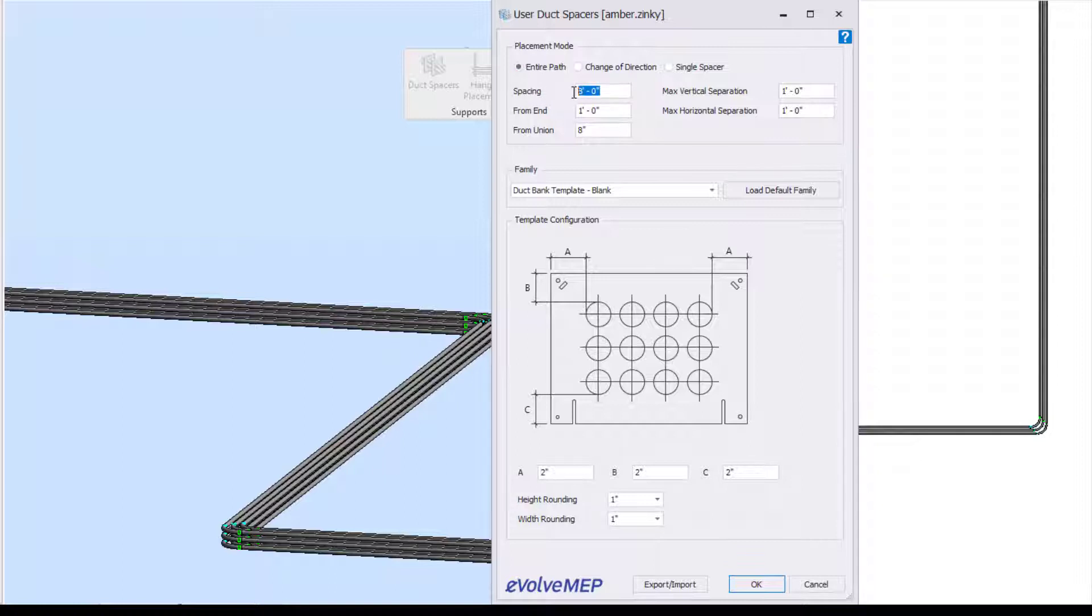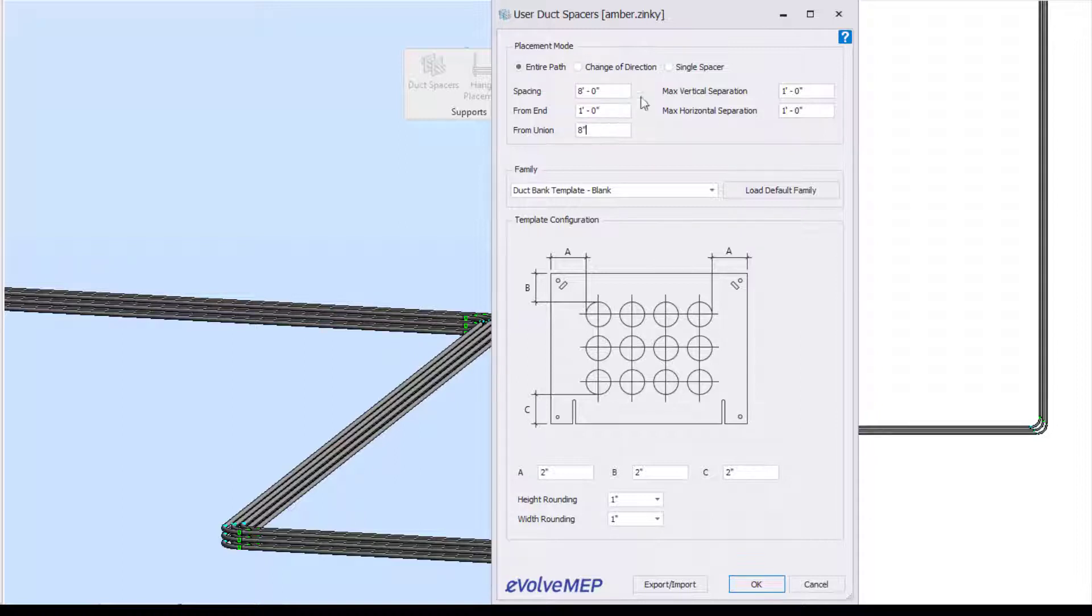Then our spacing will be whatever that is needed. I'm going to stick with my 8 feet spacing. And then from end, which will be the distance between your end and your first duct bank, and then from union.